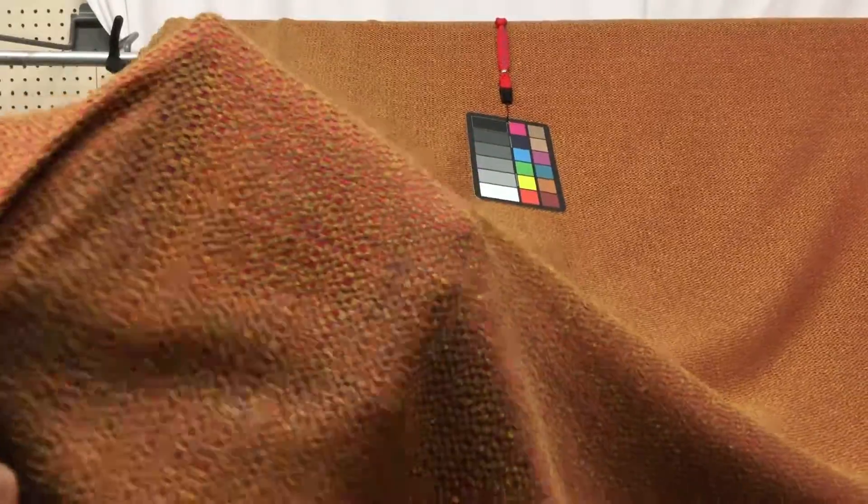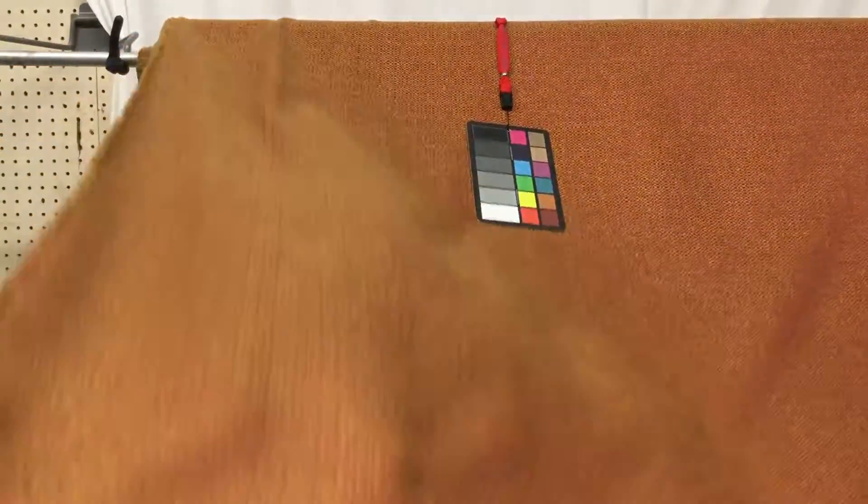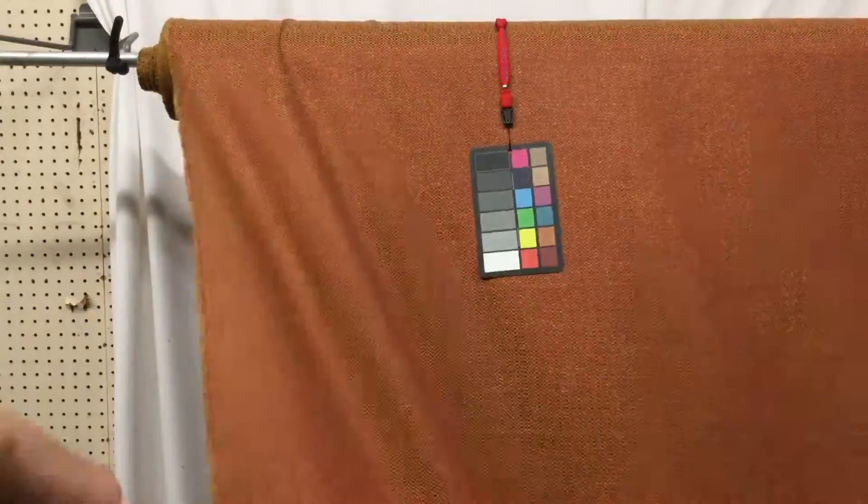As you zoom in here as you're looking at the fibers, we call this a basket weave. We call this a coarse basket weave.